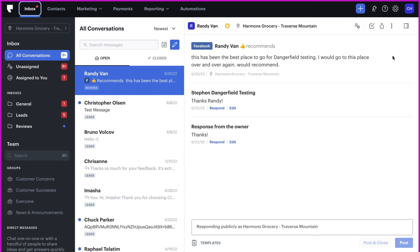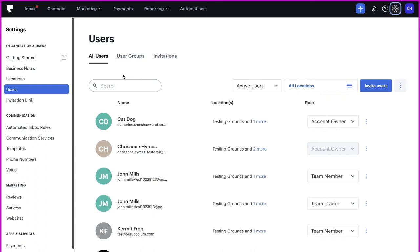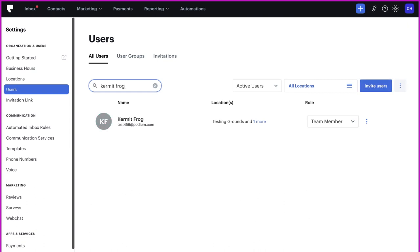In Podium, only users with specific roles or permissions are able to edit other users. Let's start by searching for Kermit Frog. Kermit recently got promoted to manager, so we'll be updating his role from team leader to account owner.